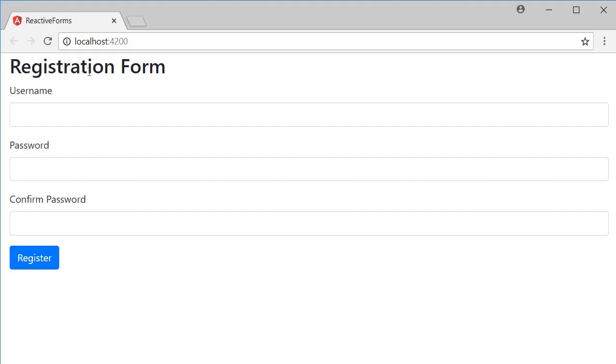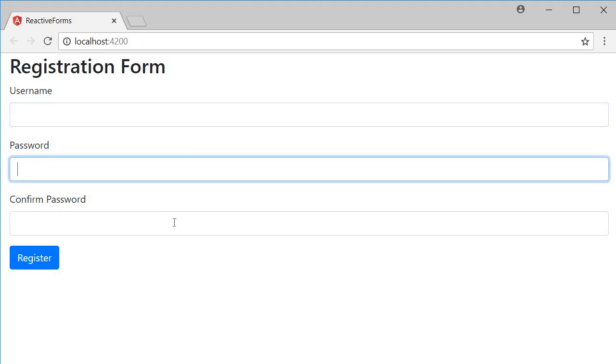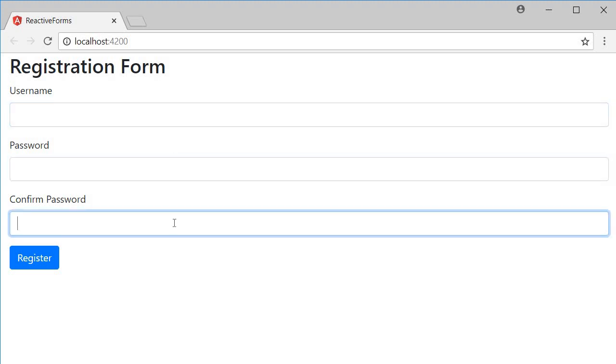So we have the heading registration form, inputs for username, password and confirm password. We also have a submit button to submit the registration form.